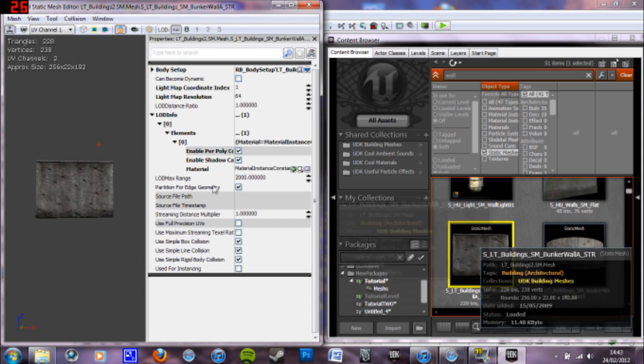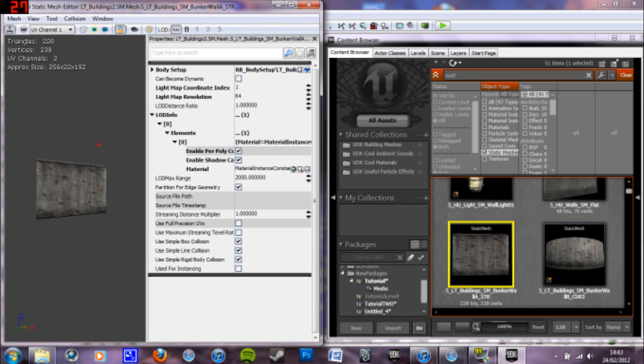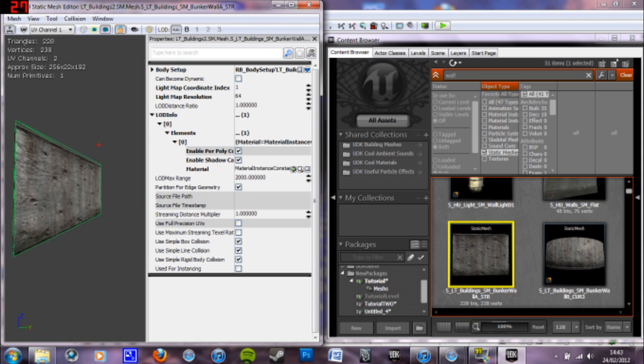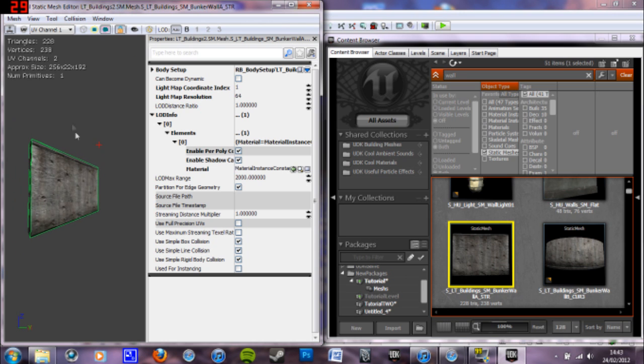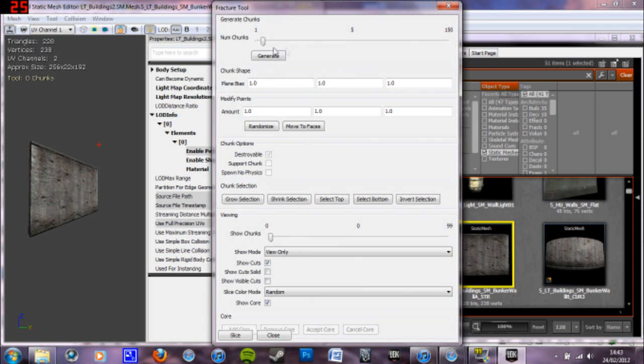To make a fracture mesh, you double click it, go into it. The mesh has to have collision, which you can view pressing this collision button here. To make a fracture tool, tool or then fracture tool. To choose the amount of pieces you want, use this scaler here. I'm going to have 60.